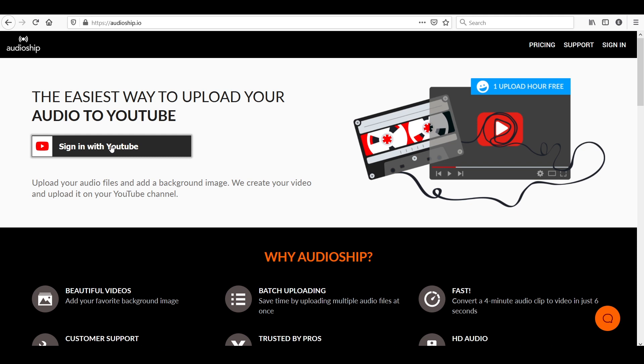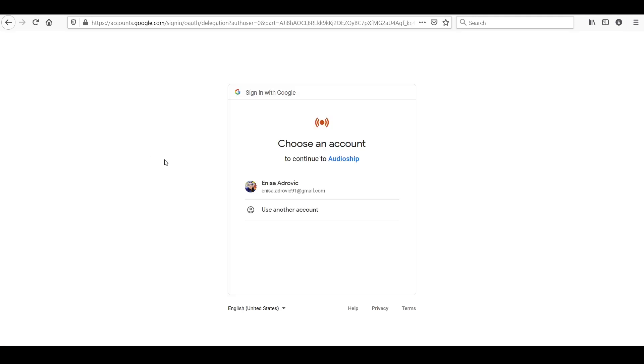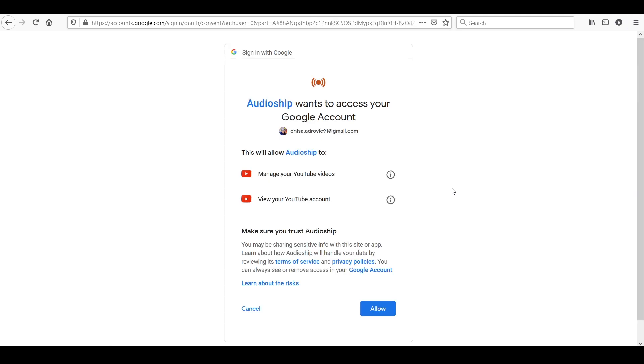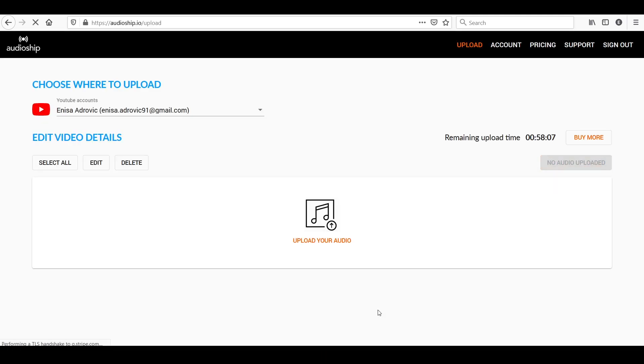First thing you need to do is to sign in to YouTube through their website. For doing that, you're going to need to be signed in to Gmail and just simply go through the steps that are required. Make sure to give access to Audioship so they can publish the video that you're going to make. And here you are inside their dashboard.